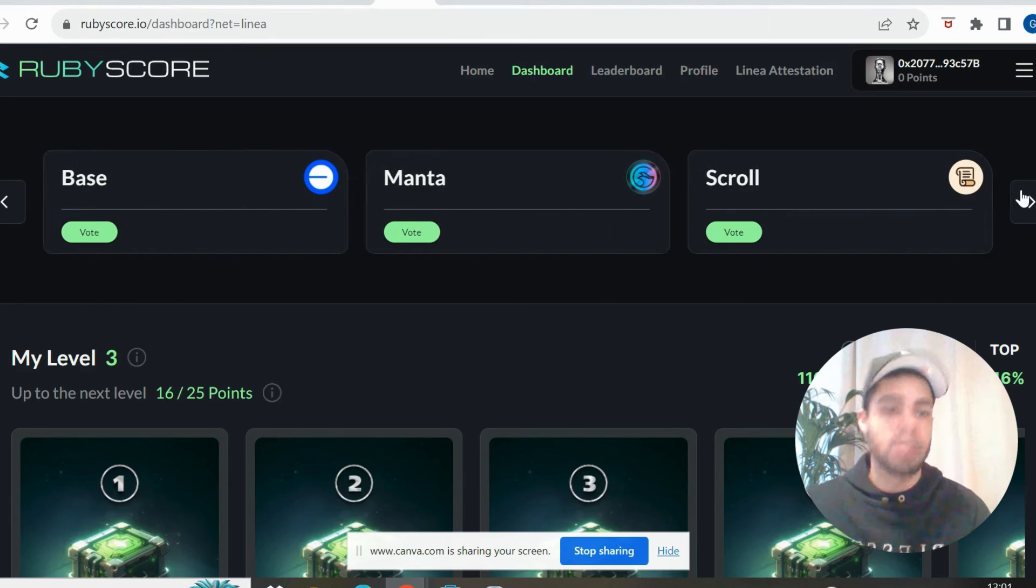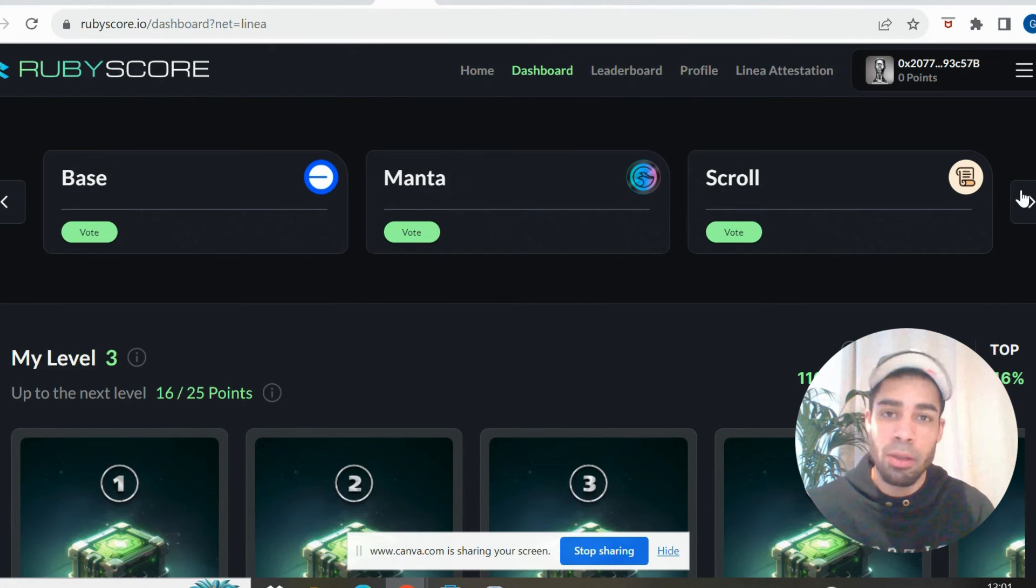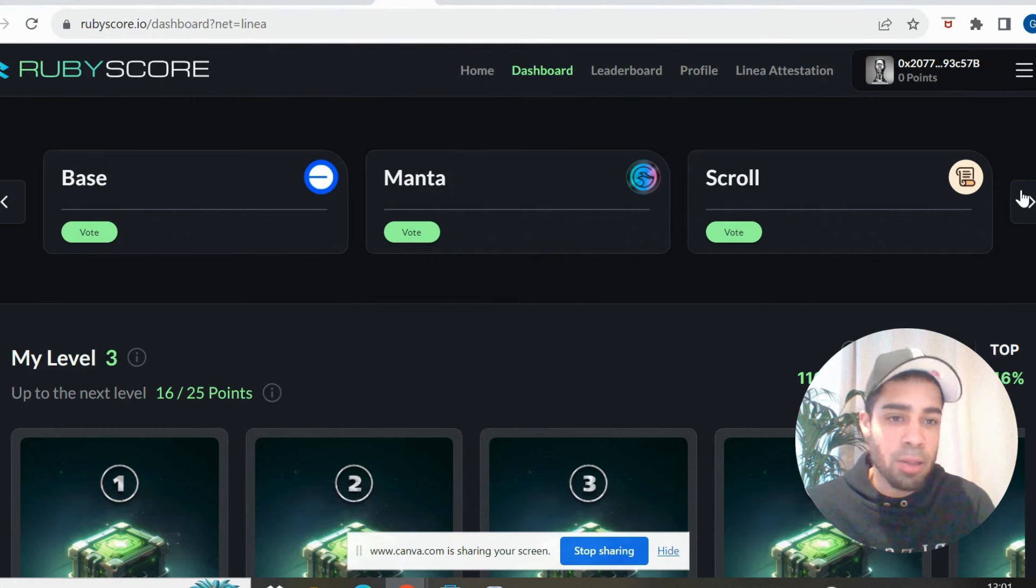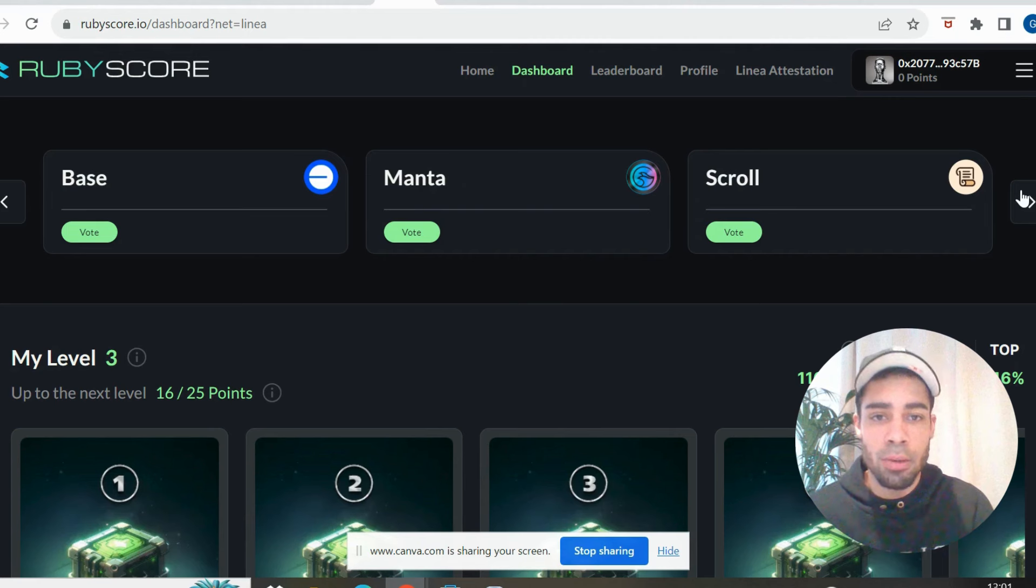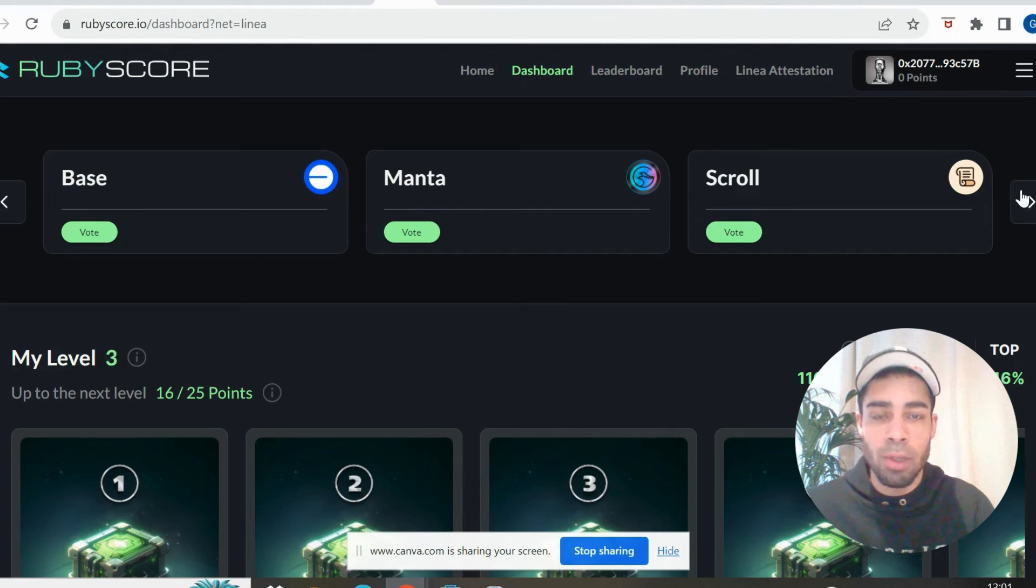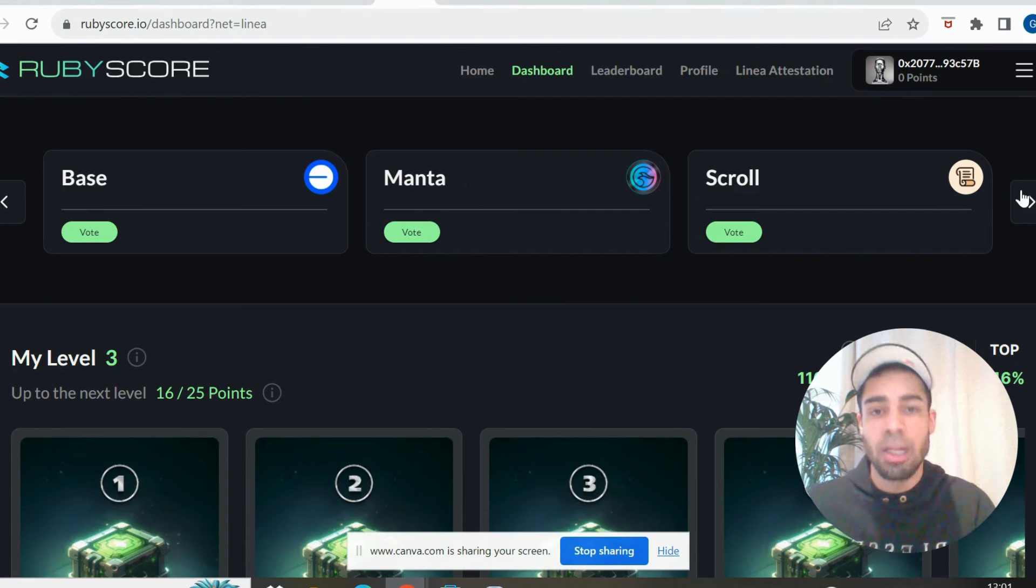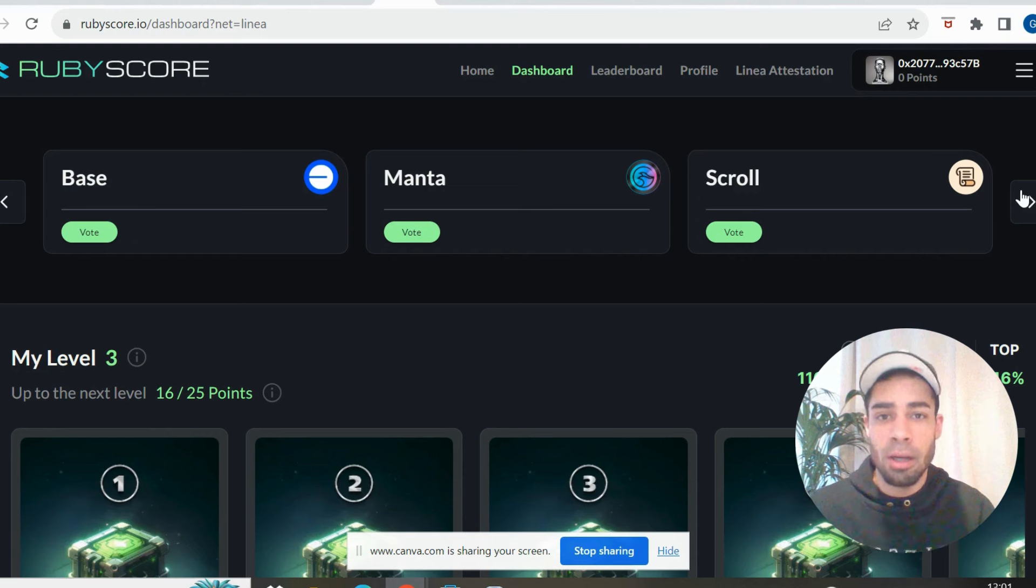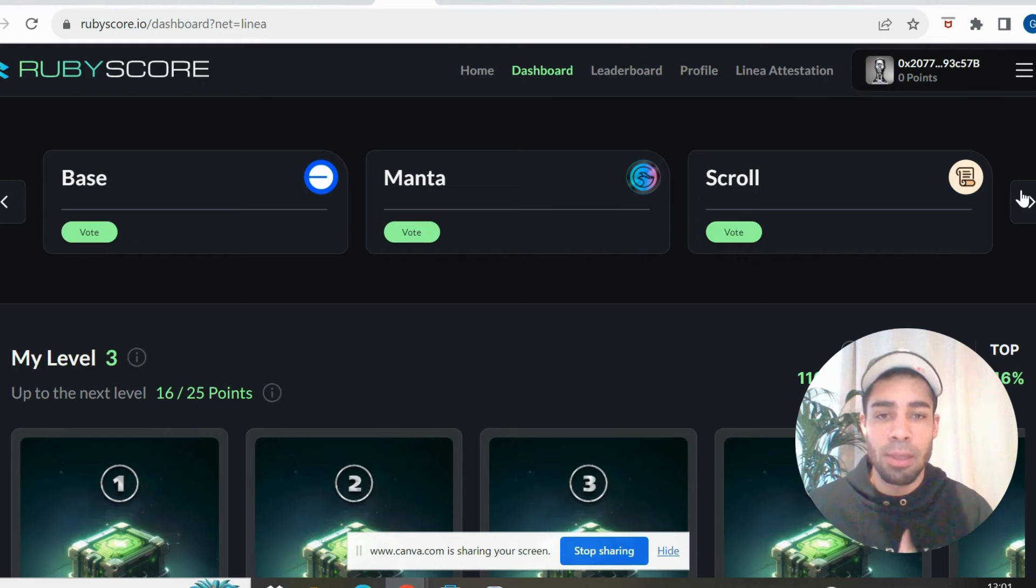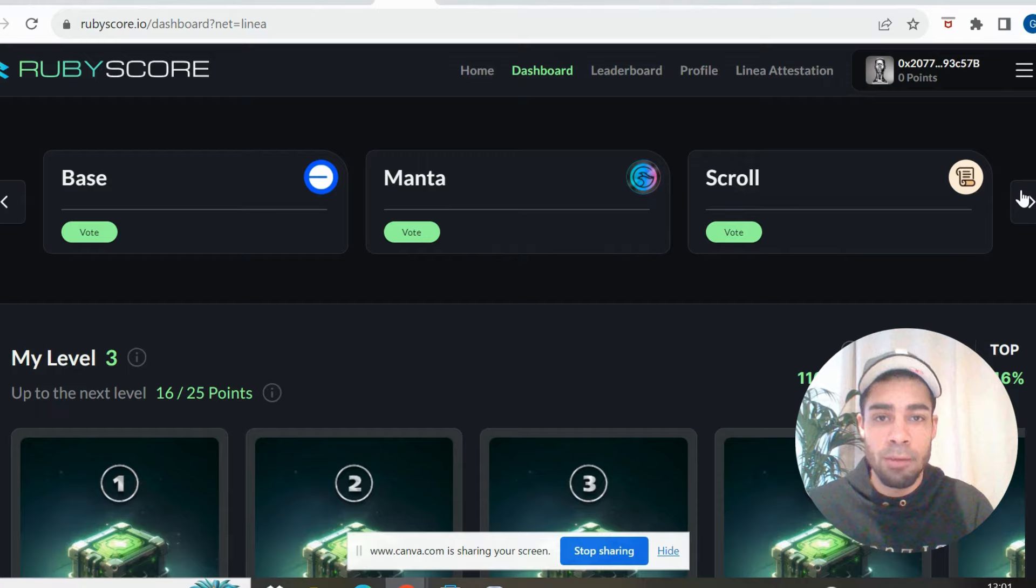So I think there's a big opportunity in Scroll. If they do do an airdrop, if they do do a token, which, you know, they have these layer twos, they need their own token, so they will surely do a token. And airdrops bring a lot of attention, a lot of hype for the network. So surely they're following Manta and Linea and the other layer twos that have been launching and do big airdrops for the community.